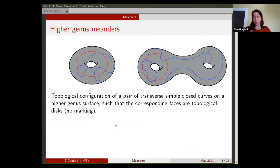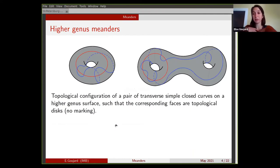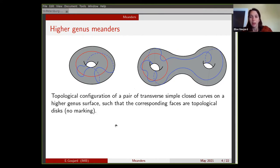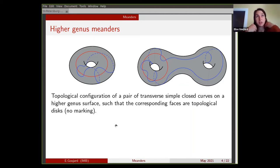What we will do in this talk is count meanders with some combinatorial constraints. So it won't solve this conjecture, but it will give some way to count meanders in a particular setting. We will be interested in a generalization of meanders that I will call higher genus meanders.